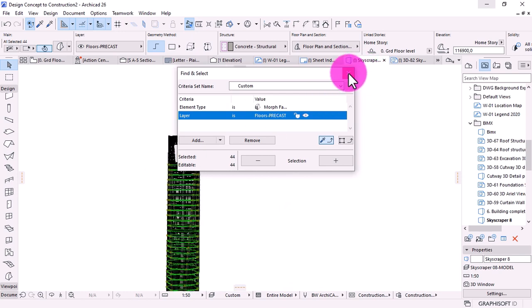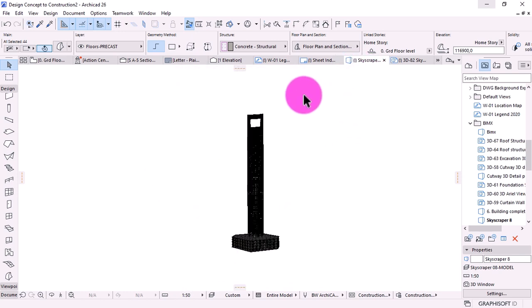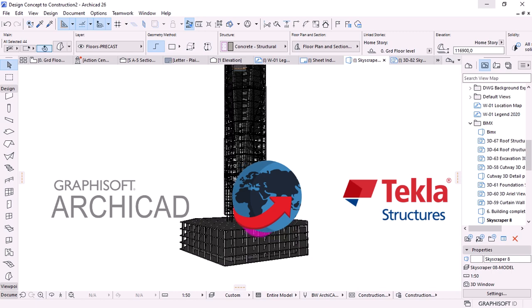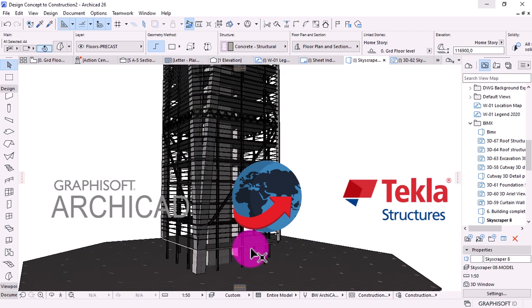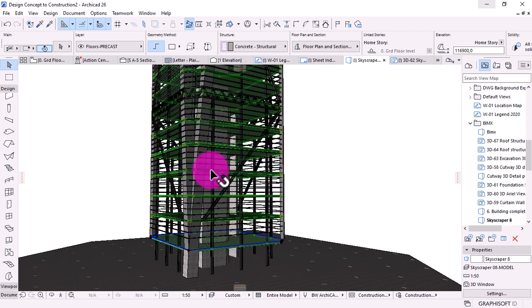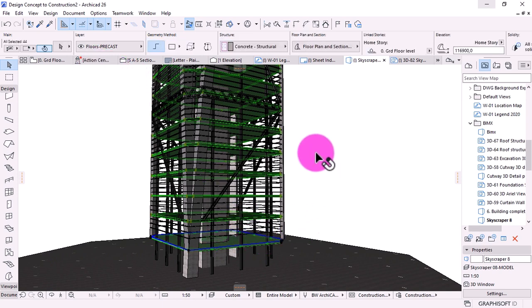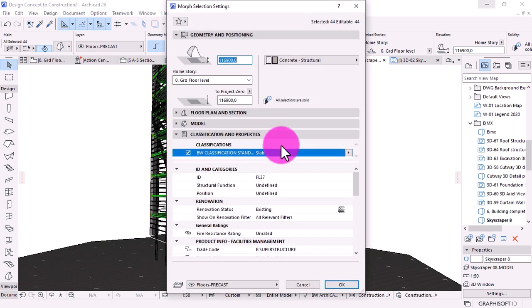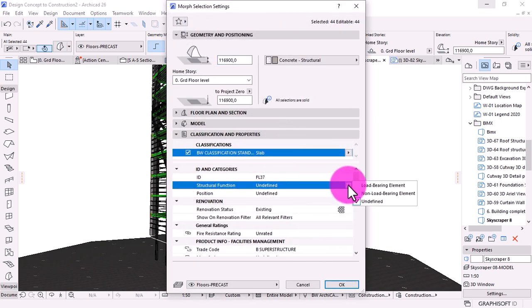Step number one, we're going to export the model from Archicad to Tecla, which is using an IFC format file. Let's start with the architectural model. The first model is created by architects based on their client's request and the given site.